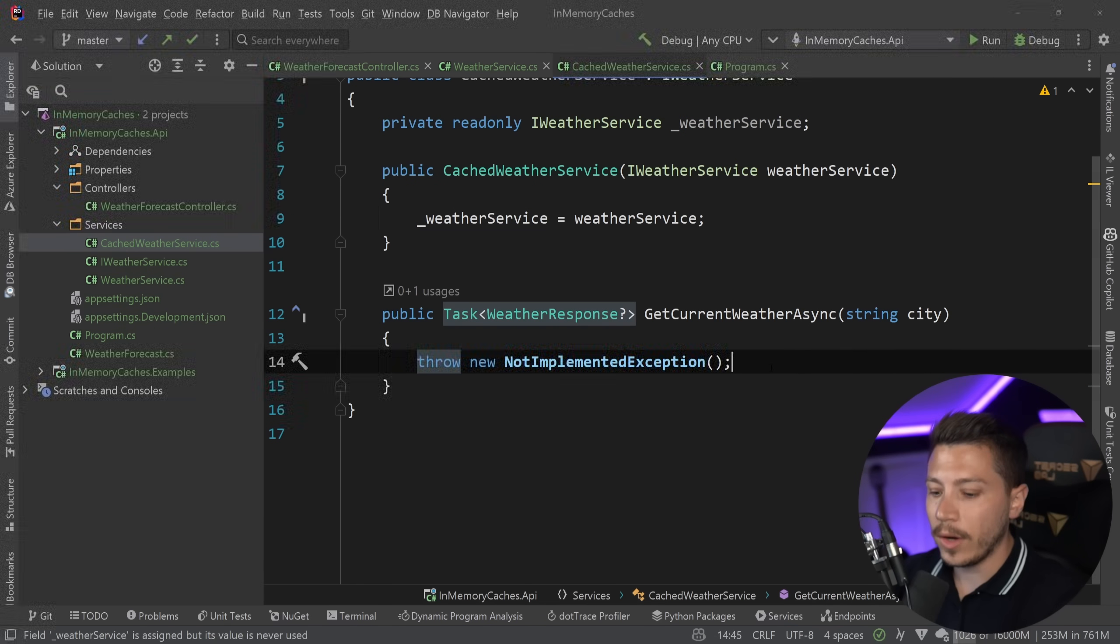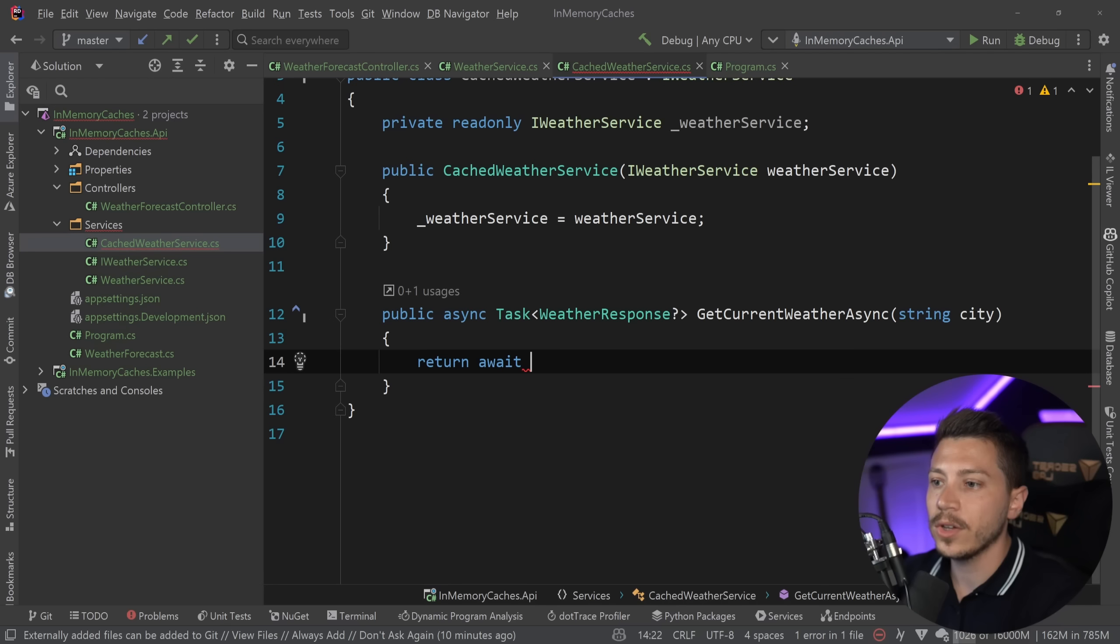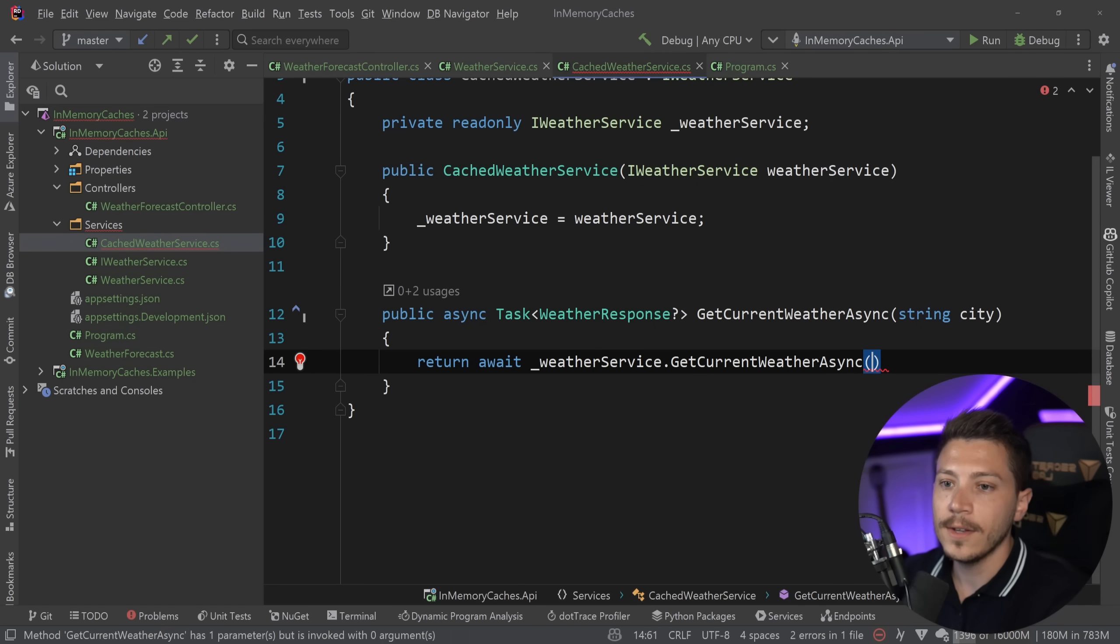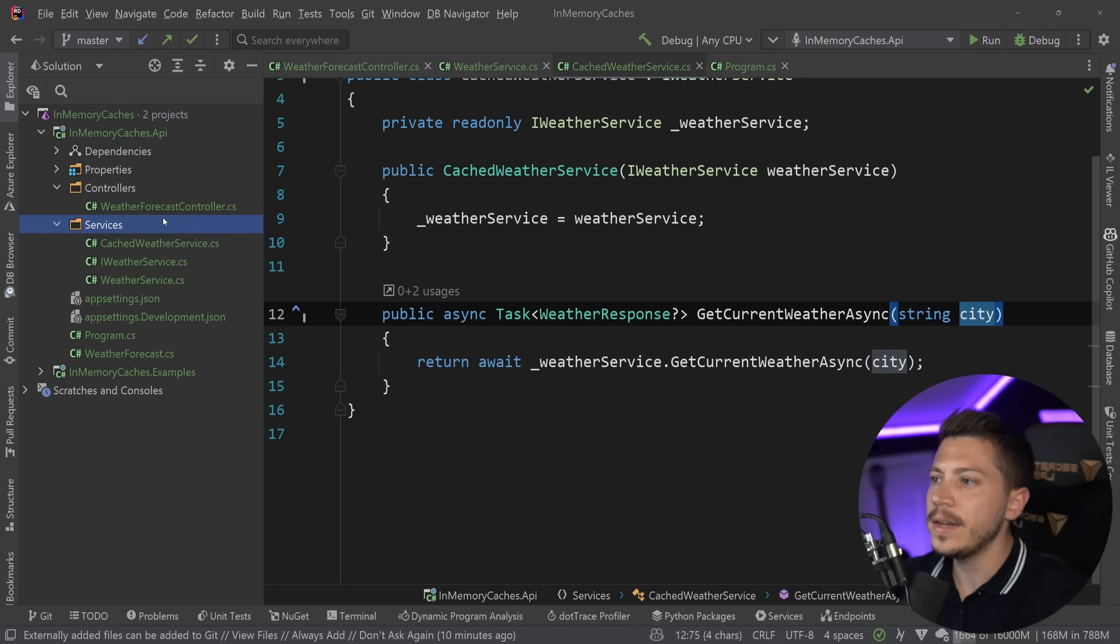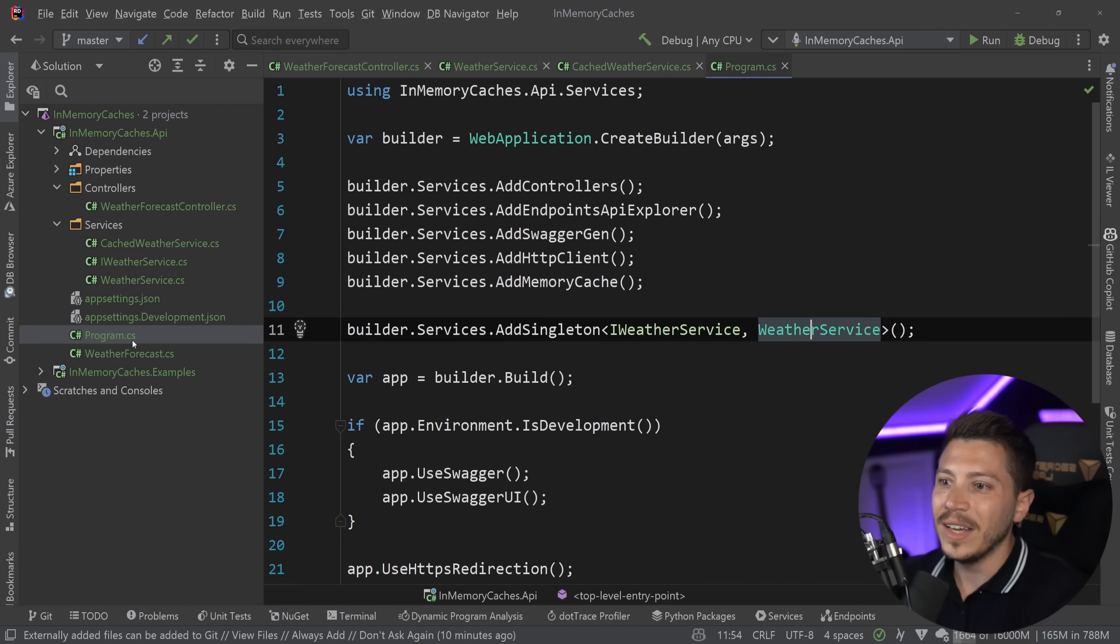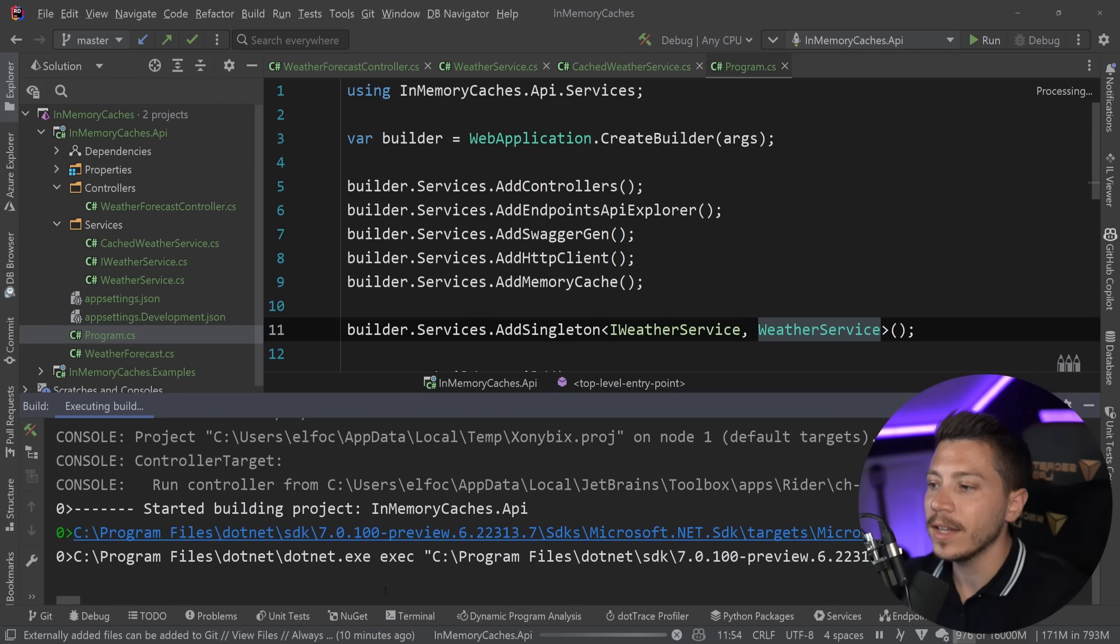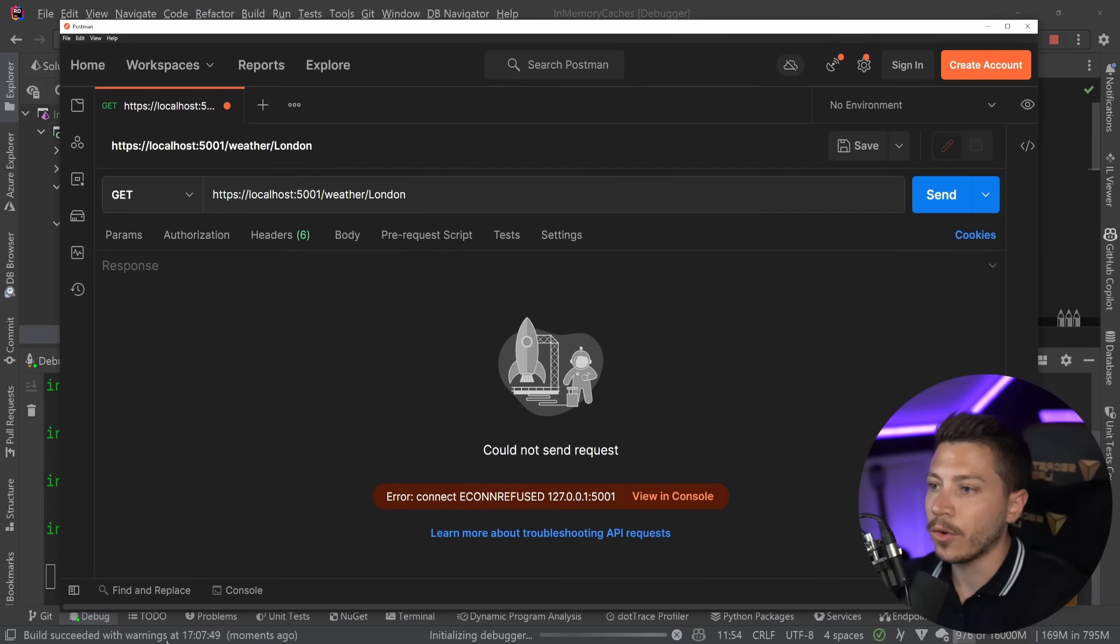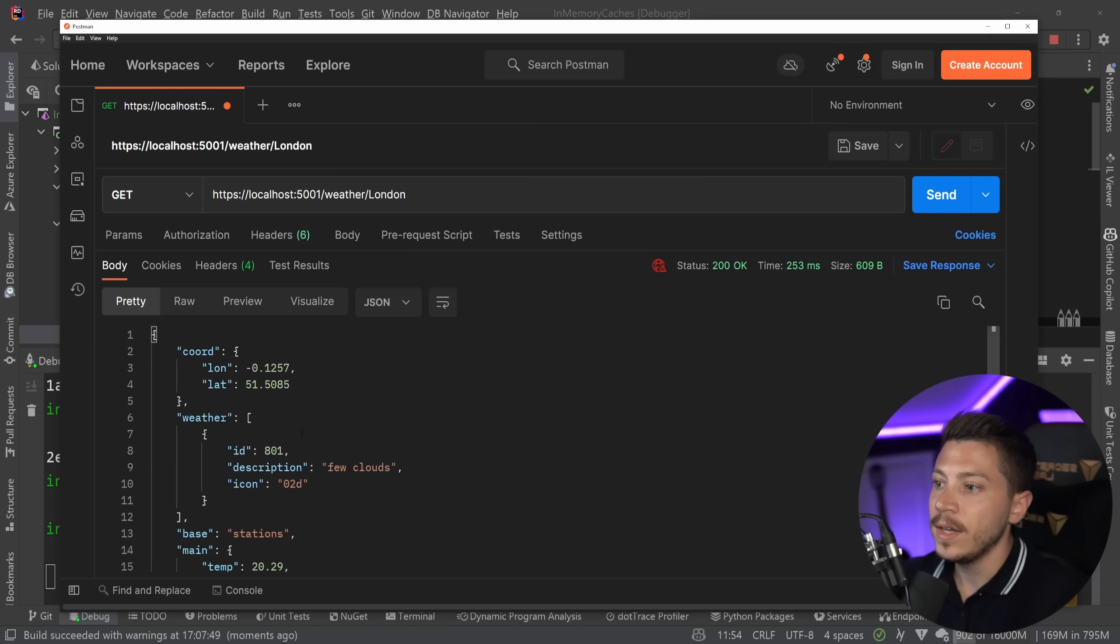And I'm going to do some dependency injection magic to wire this up and use the real service in the cache service and decorate the real call. For now, all I want this to do is make this async and return await weather service dot get city. And we're using the city name to get the weather. And in fact, I should show you the application working probably before I move on.